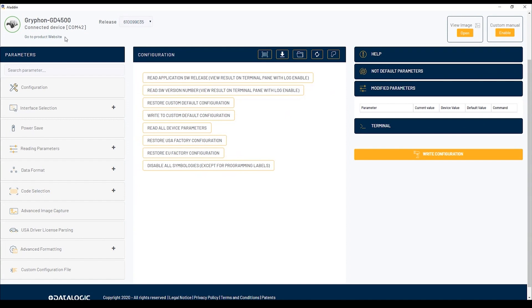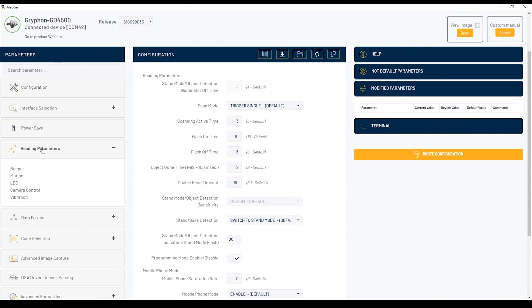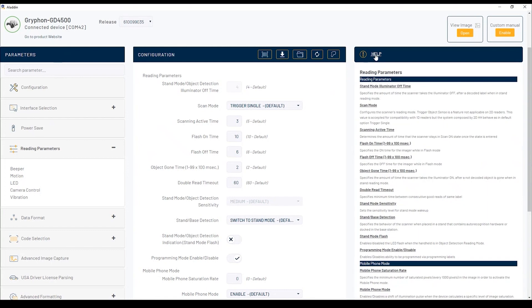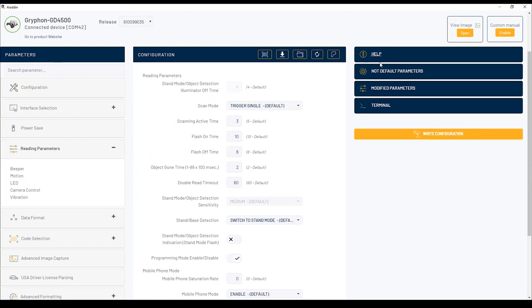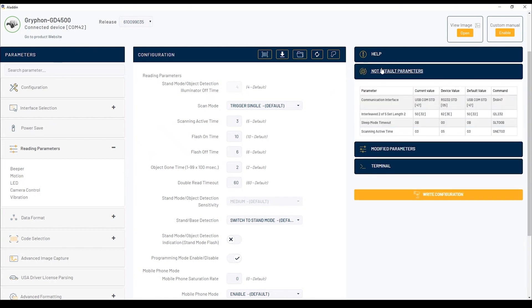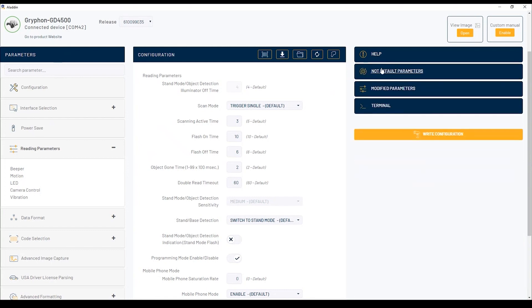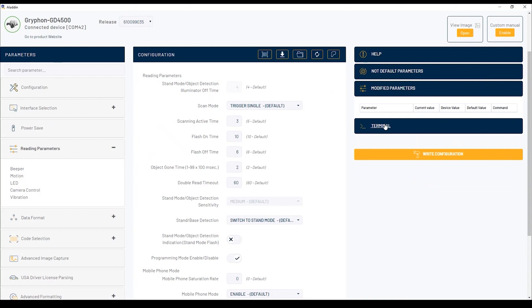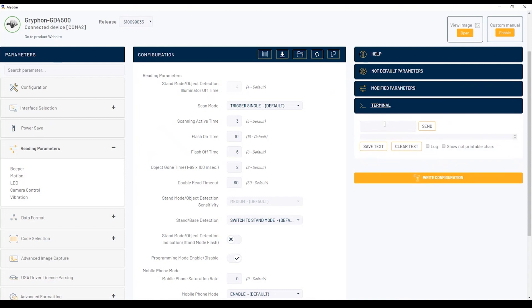The page is split into three sections. On the left, there is the parameter tree. In the middle, there is the configuration section to configure any parameter. And on the right, there is a completely new help, the non-default parameters section, the modified parameters table, and the terminal to communicate directly with the scanner.